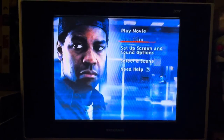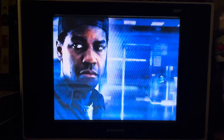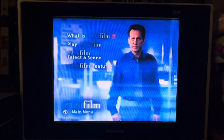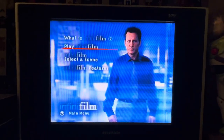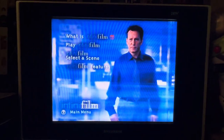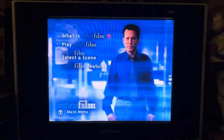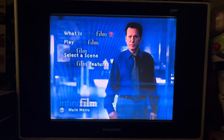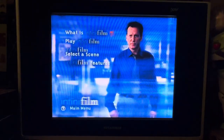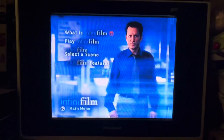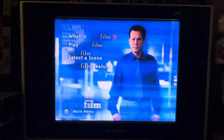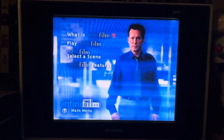Here at the main menu we've got InfiniFilm — this is one of the few DVDs that was part of the InfiniFilm line. This is one of two InfiniFilm DVDs that I have from New Line; the other one is Elf, which also has a bunch of menu walkthroughs on YouTube that you're more than welcome to watch.